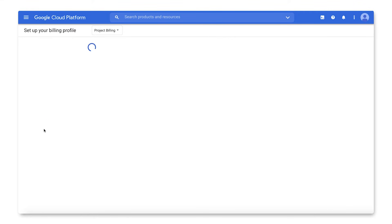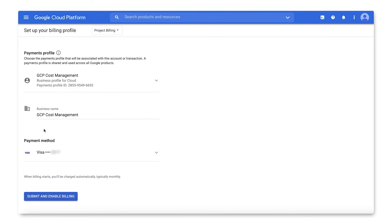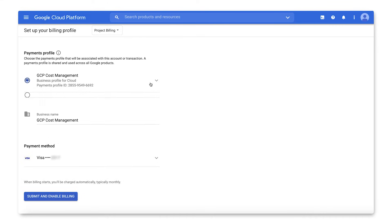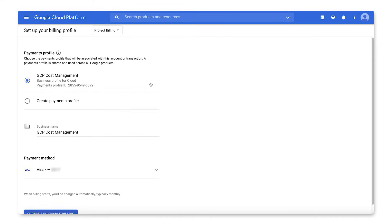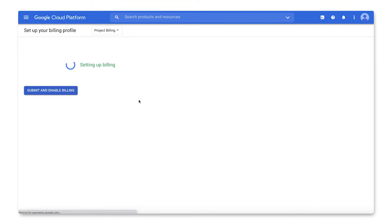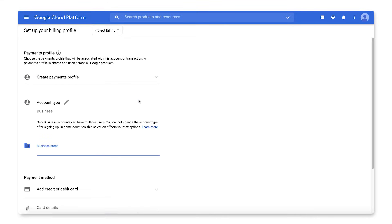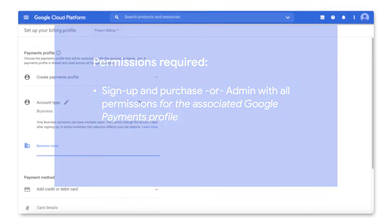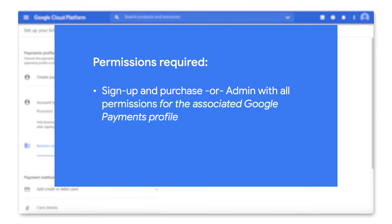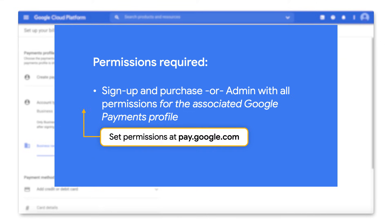Next, select an existing payments profile or create a new one. A payments profile stores your payment instrument information and defines how you pay for charges across all of Google. To use an existing payments profile, you must have Sign Up and Purchase or Admin with all permissions for the payments profile. Note that permissions for the payments profile are set by visiting pay.google.com and not using the Google Cloud IAM service.